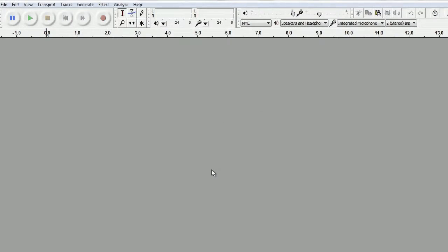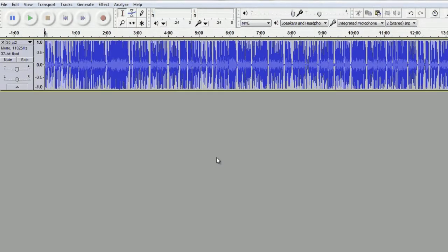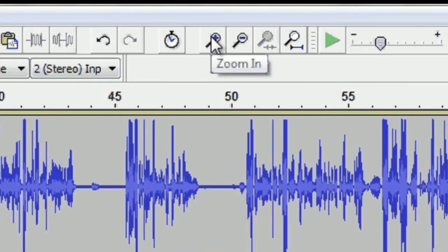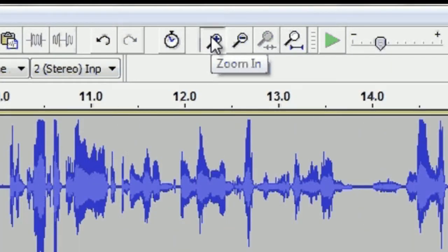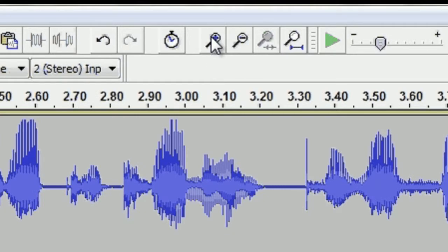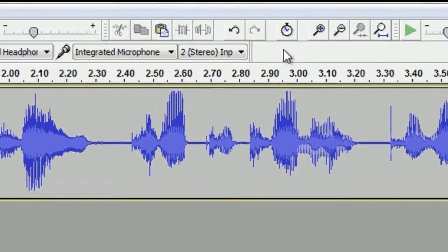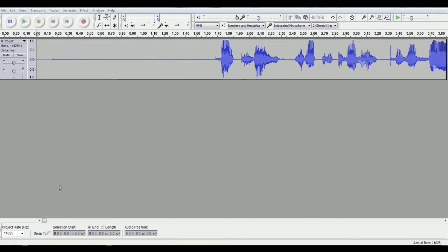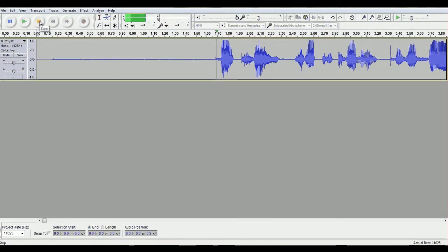And what I want to do is I want to reduce the background noise. So I'm going to go ahead and hit the zoom in button a few times. And I have to select some of the noise, so I'm going to play it right now and I hear that there's noise.